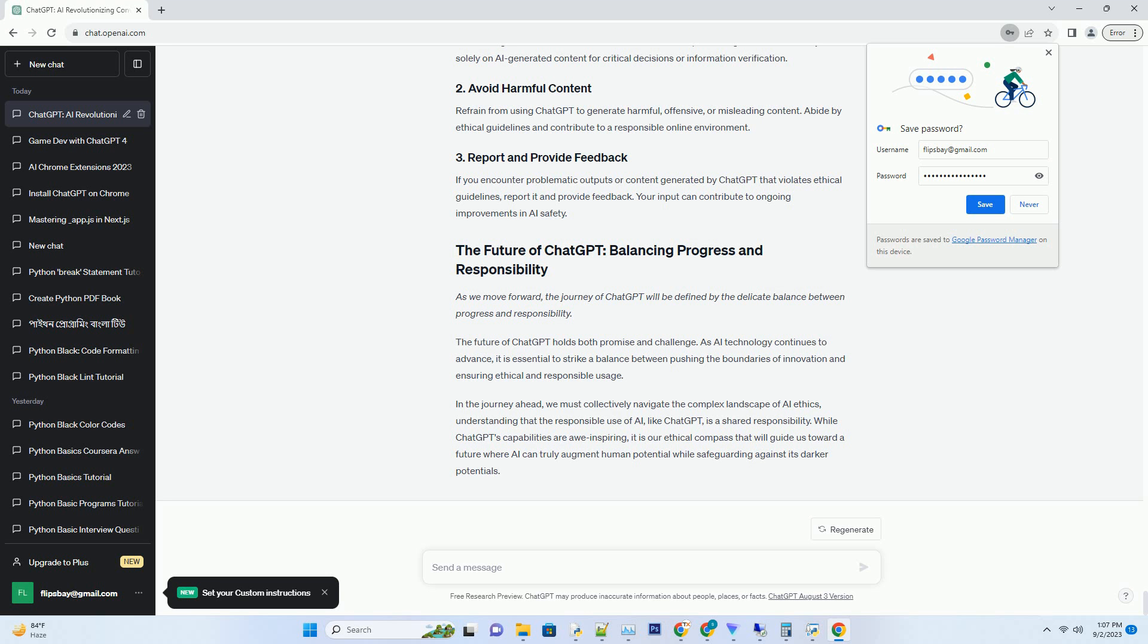Refrain from using ChatGPT to generate harmful, offensive, or misleading content. Abide by ethical guidelines and contribute to a responsible online environment.